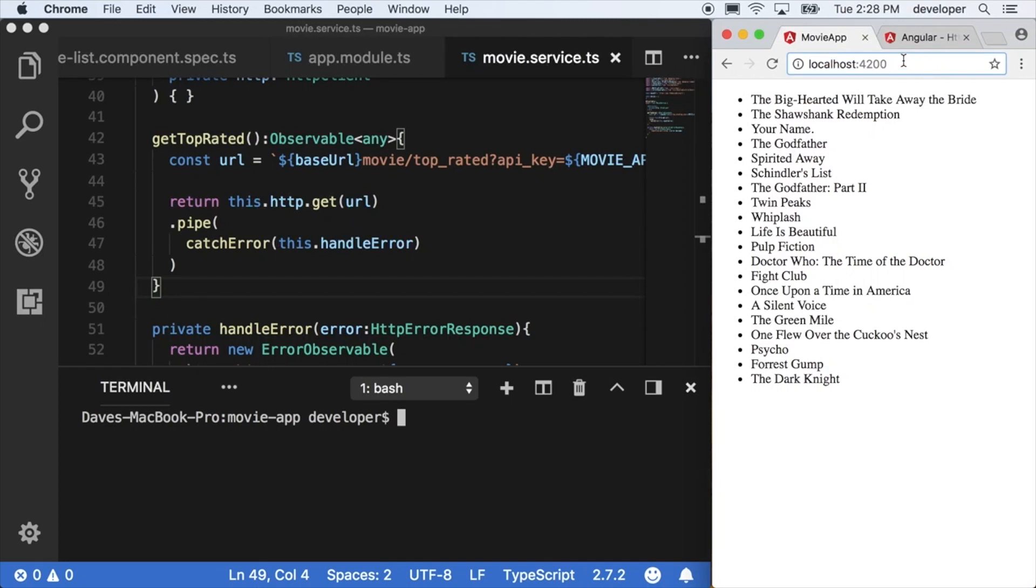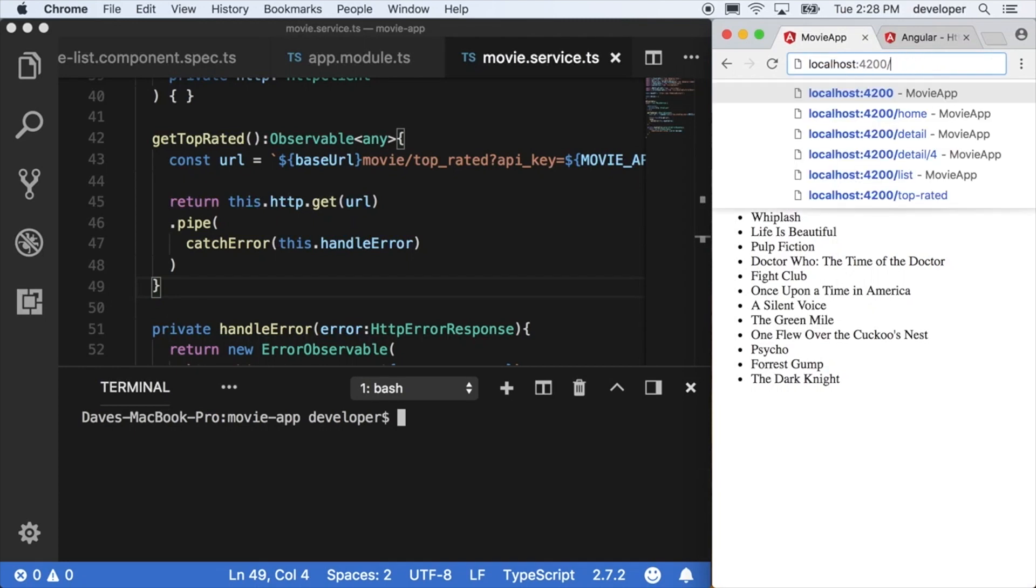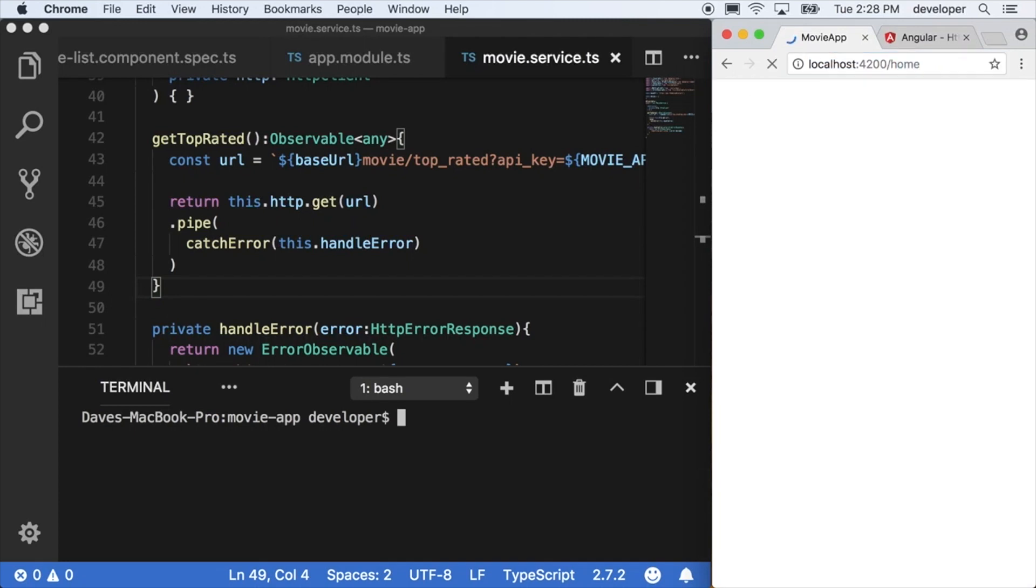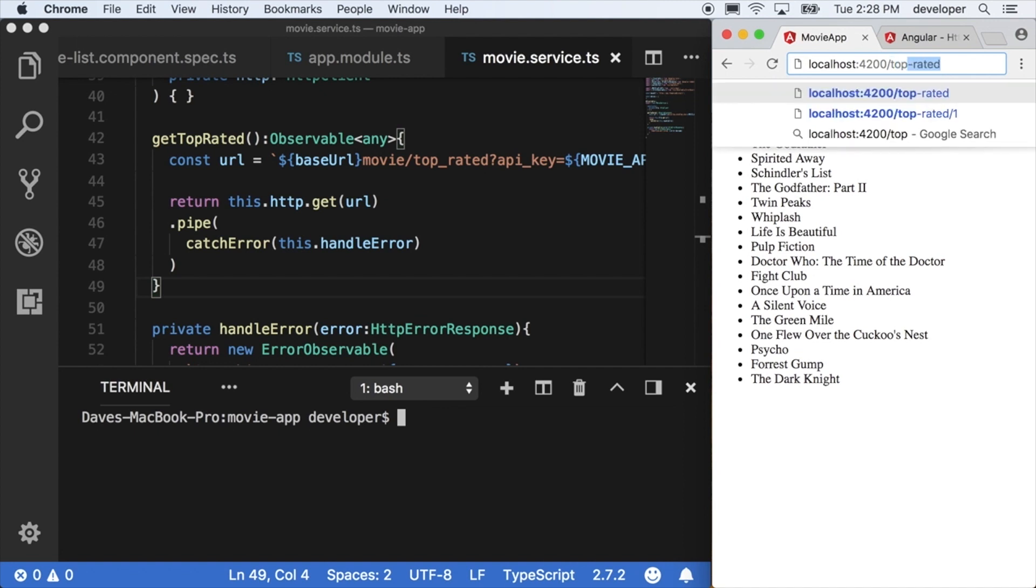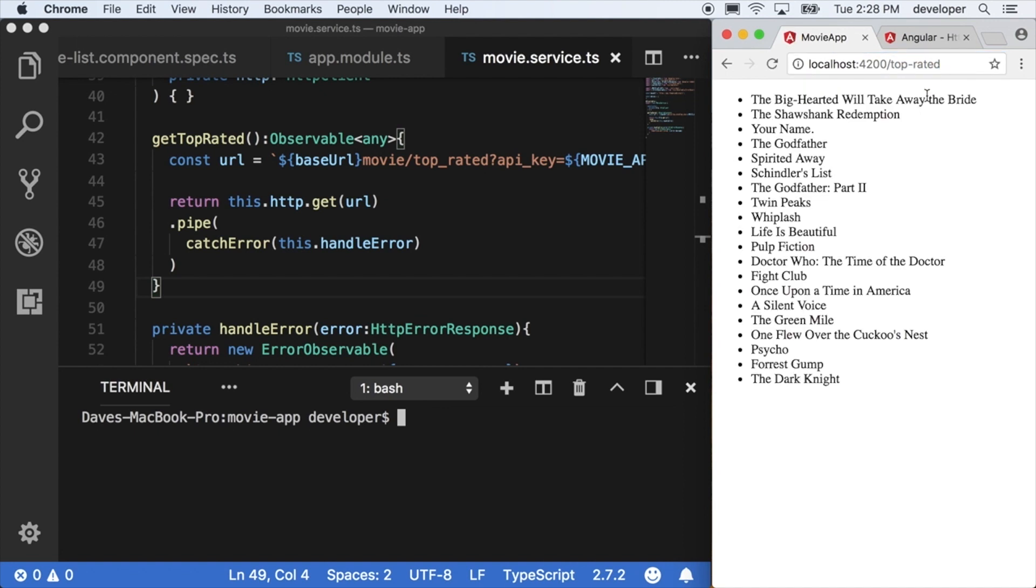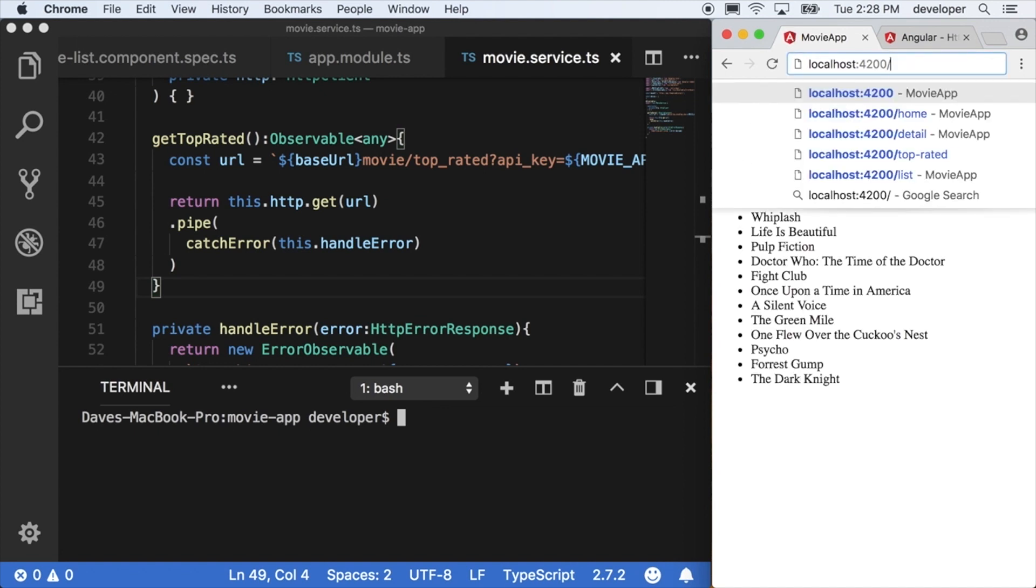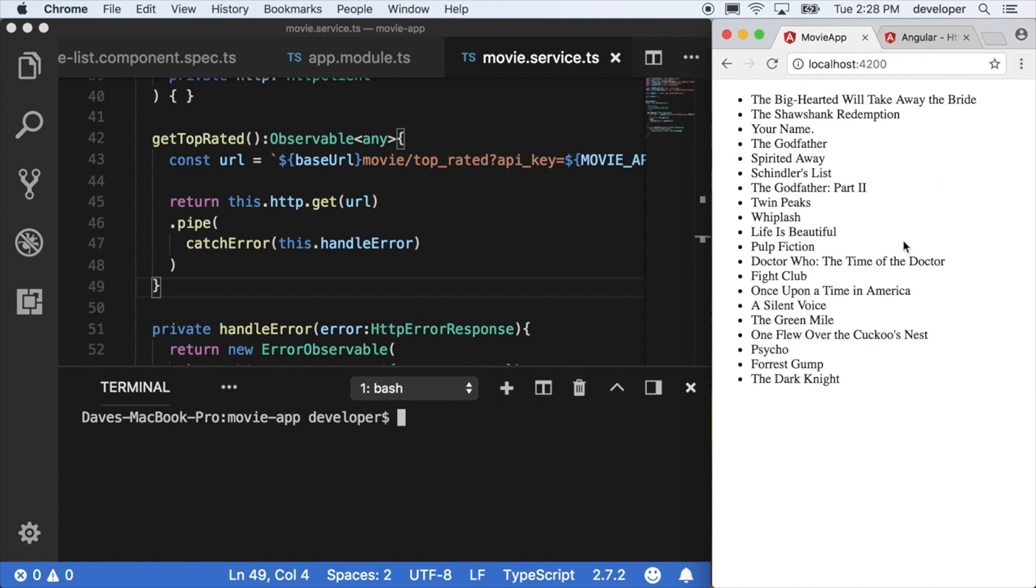We're going to start adding routes for applications so we can grow the complexity of this app. When a user puts in home on the URL, they can get to a certain page, and then maybe they go to the top rated page, they get the list we're looking at now, and then maybe they can click into a detail view of an actual movie.